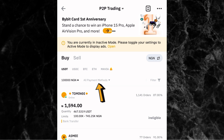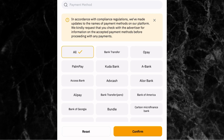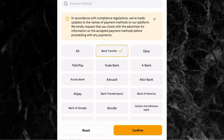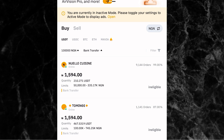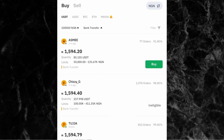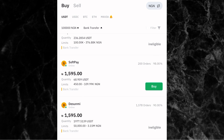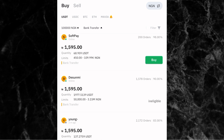The next step is to pick the payment method. Click on where it says all payment methods and you'll see the different options available. If you pick bank transfer, that means you can transact with anyone using any bank account. Once you click on bank transfer, click on confirm.